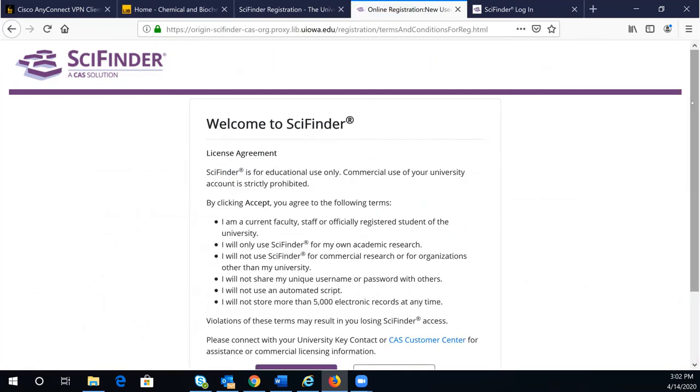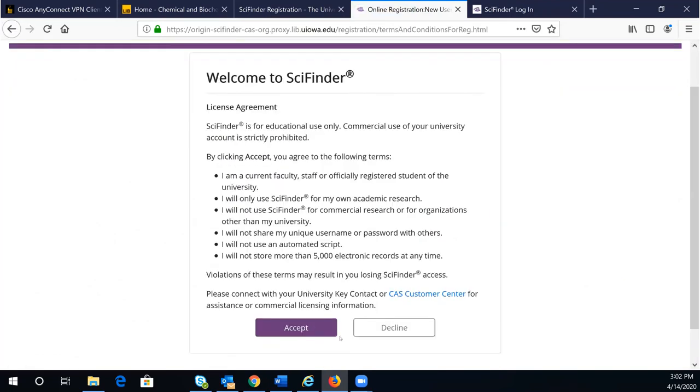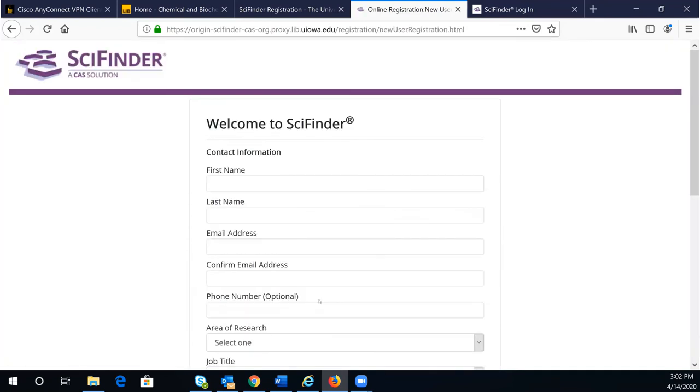Scroll down this page and accept the license agreement. Complete the form and make sure to respond to an automatic email from SciFinder.